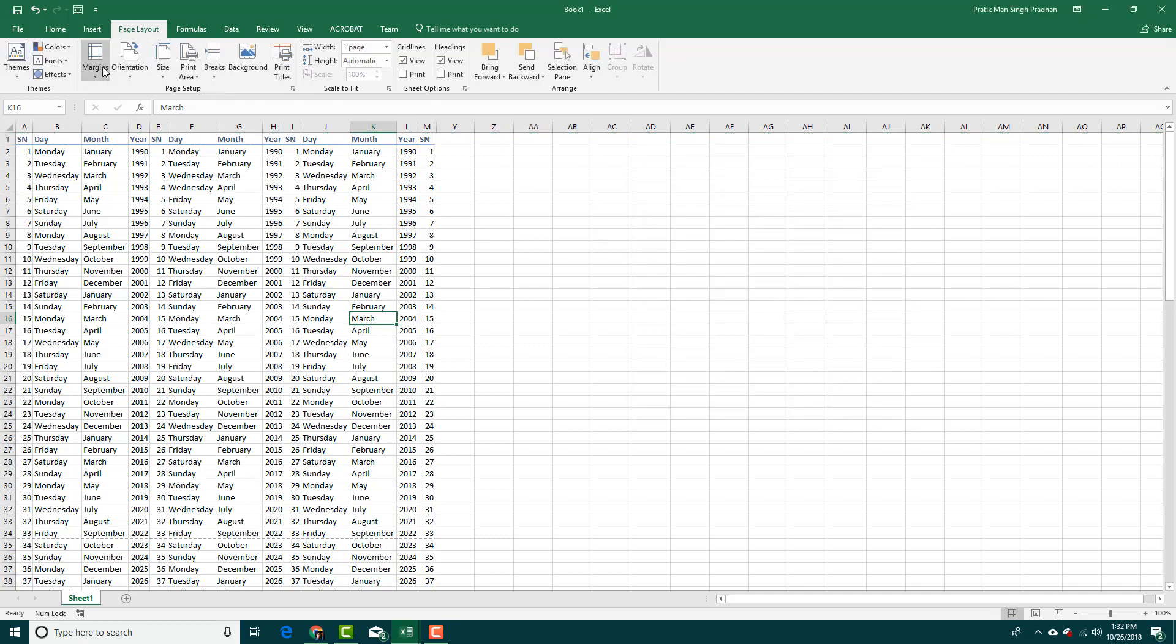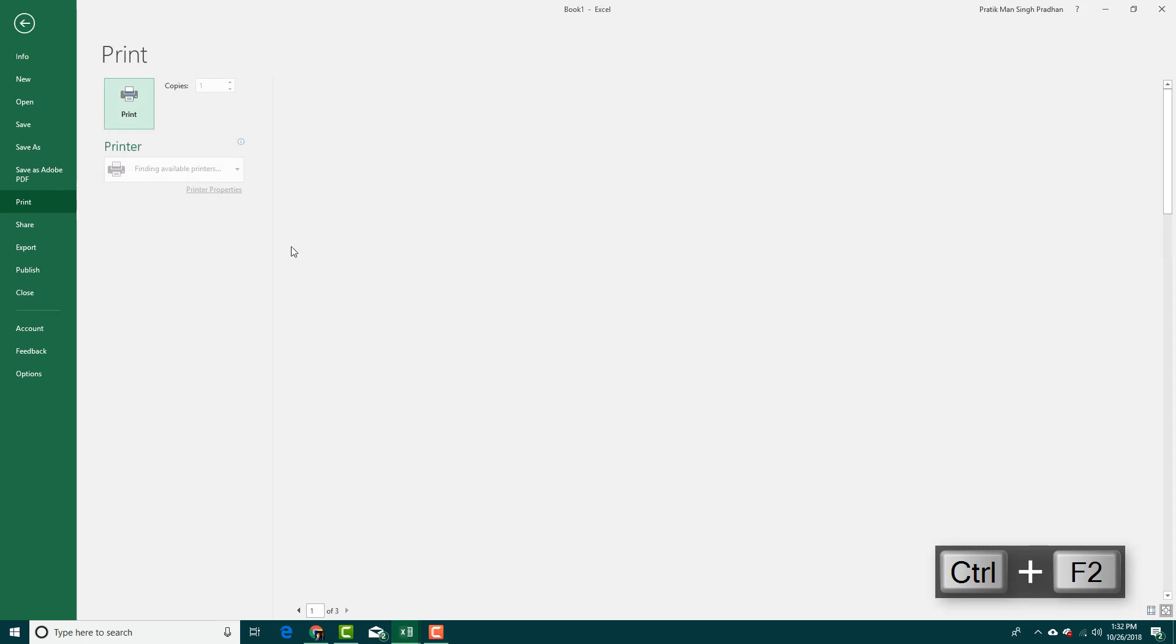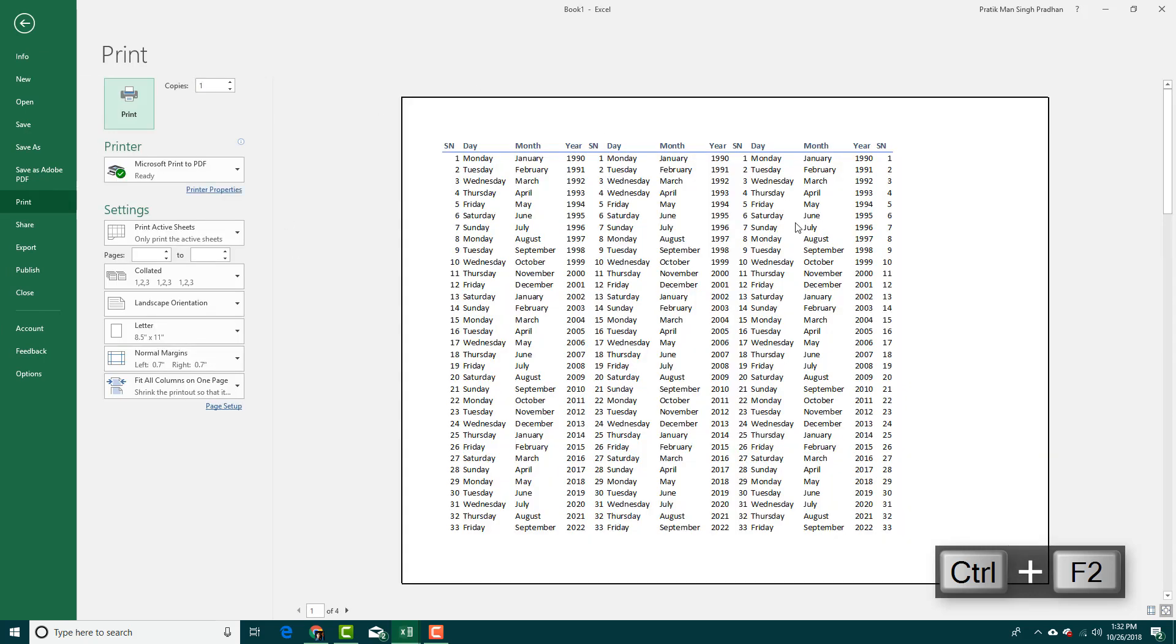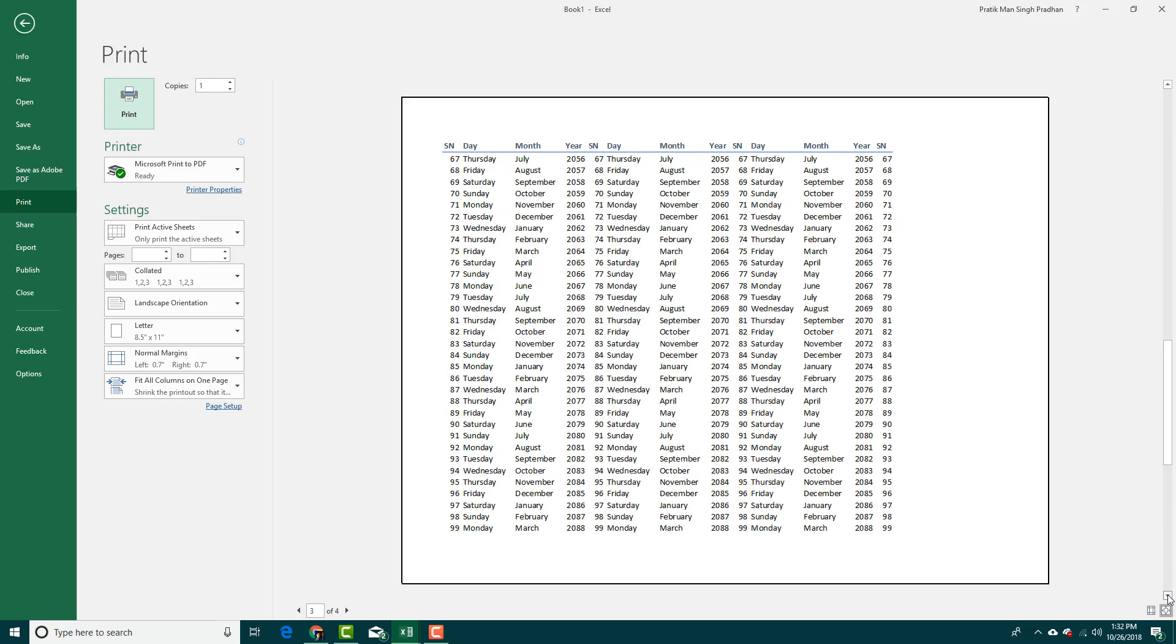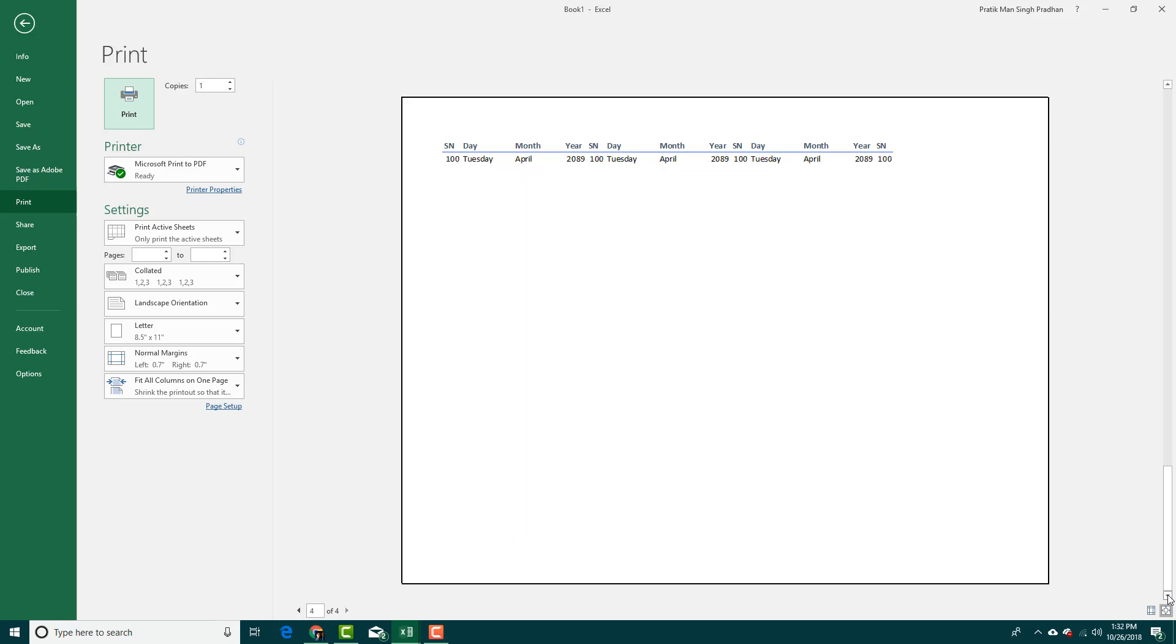Now if I go to print preview, press Control F2, you can see this is the first page and then this is the second page. The top title bar still remains there. You can see all of the data are there along with the title bar.